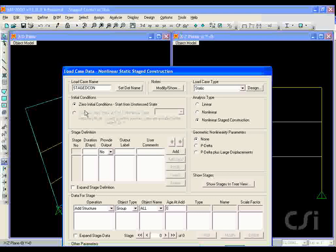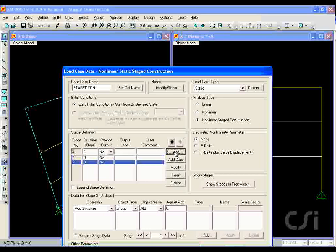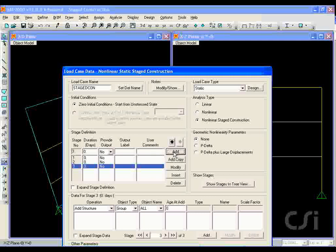We will not have any geometric nonlinearities in this model and make sure that the zero initial conditions is selected. Add three stages under stage definition.